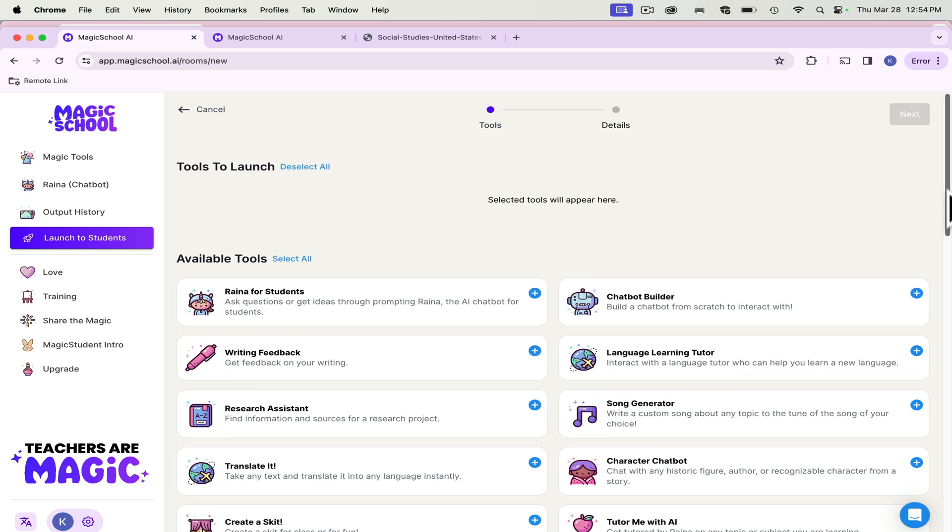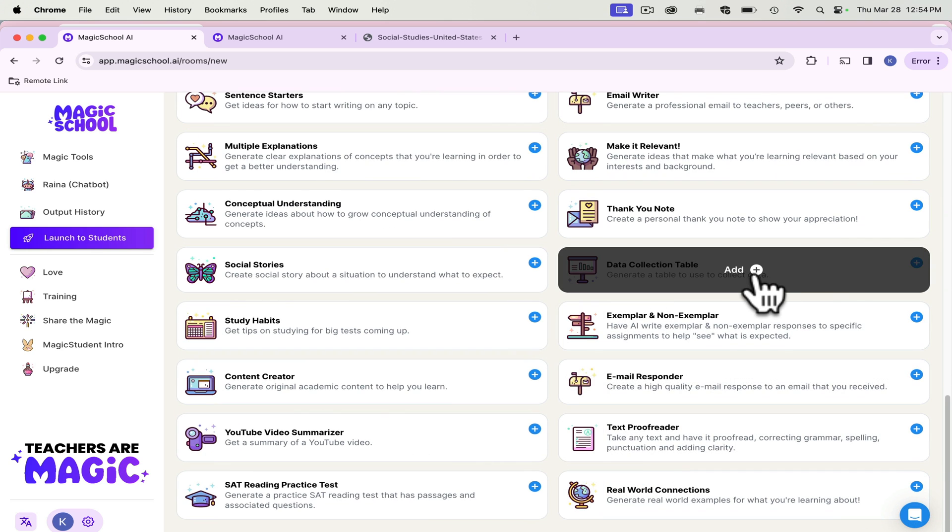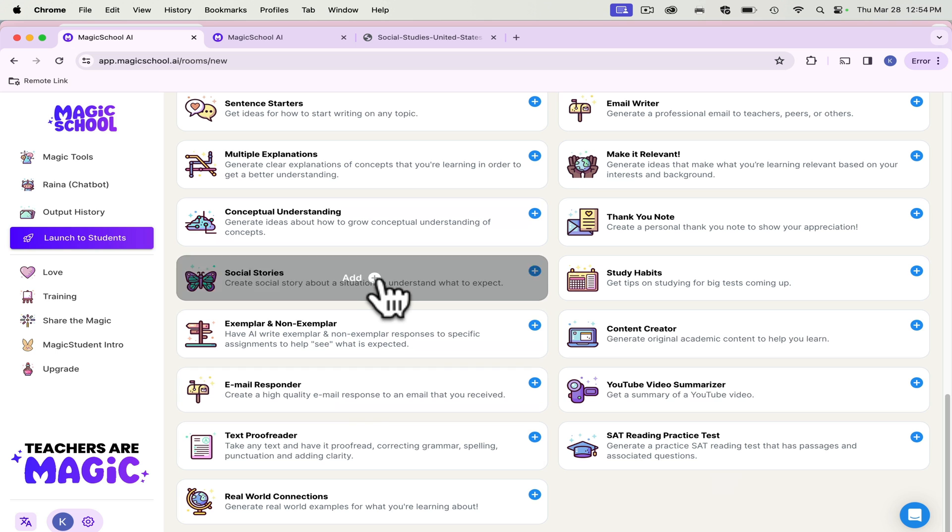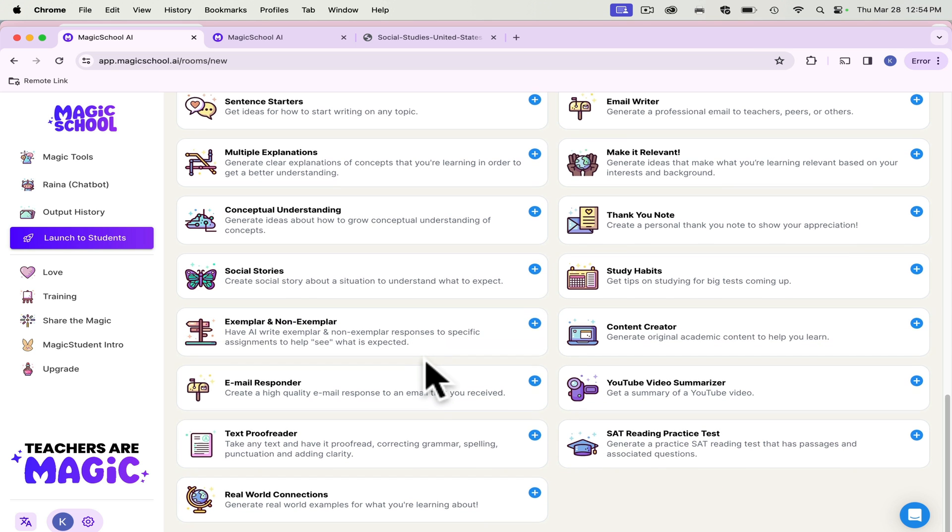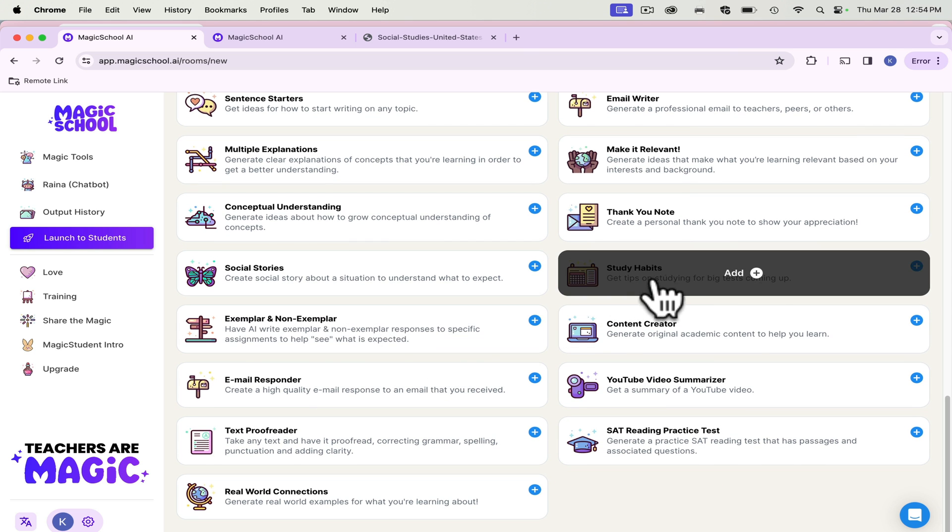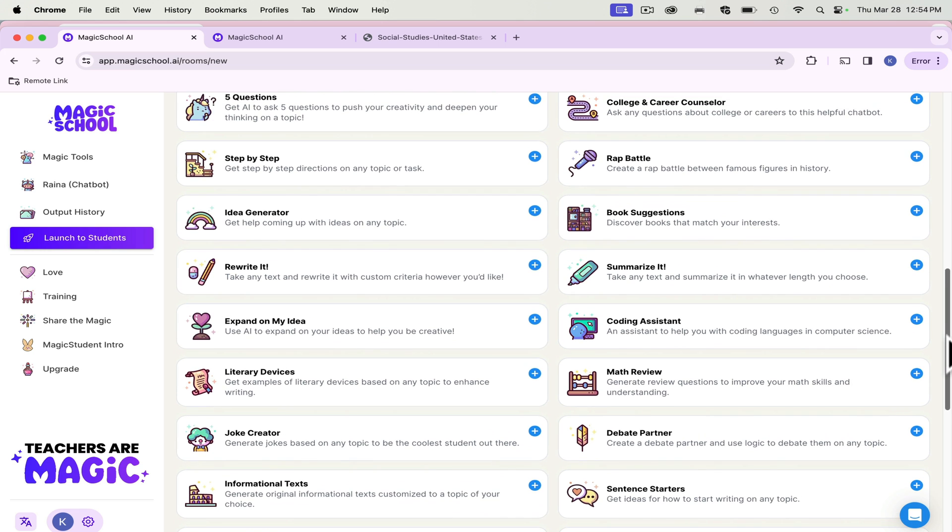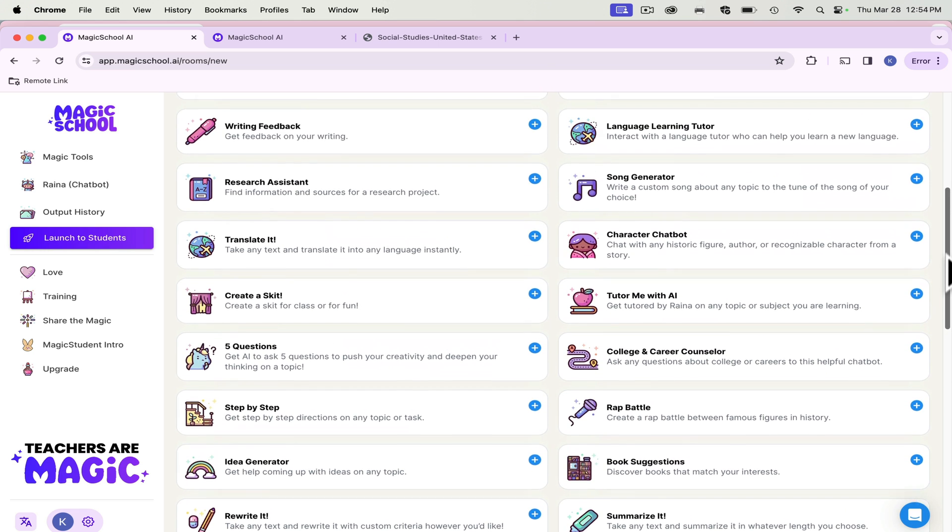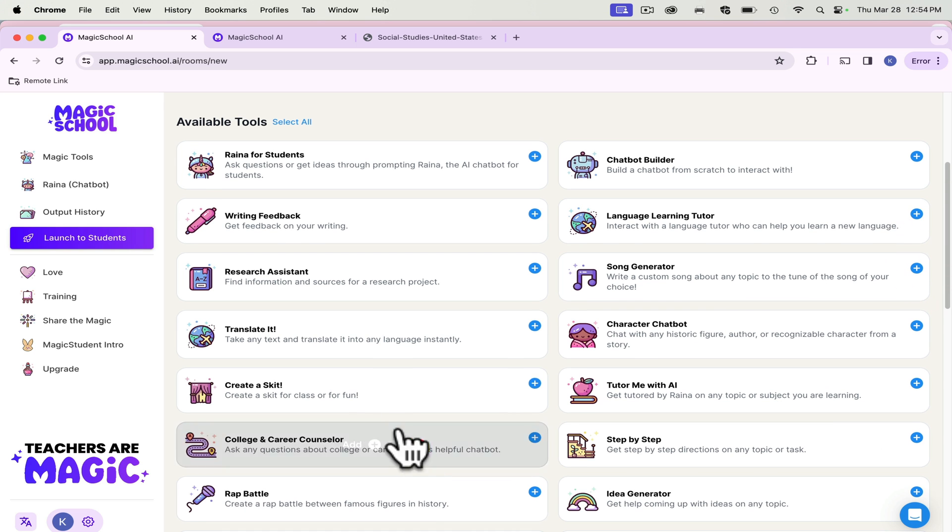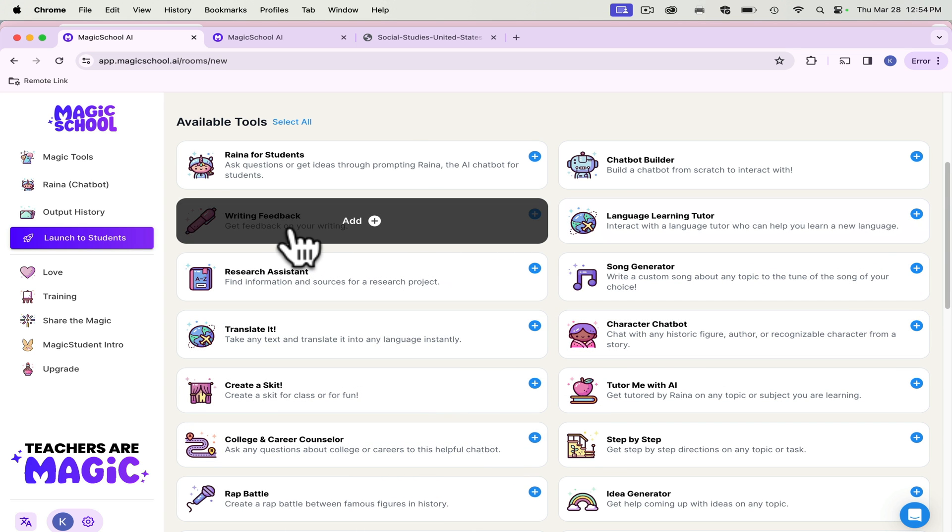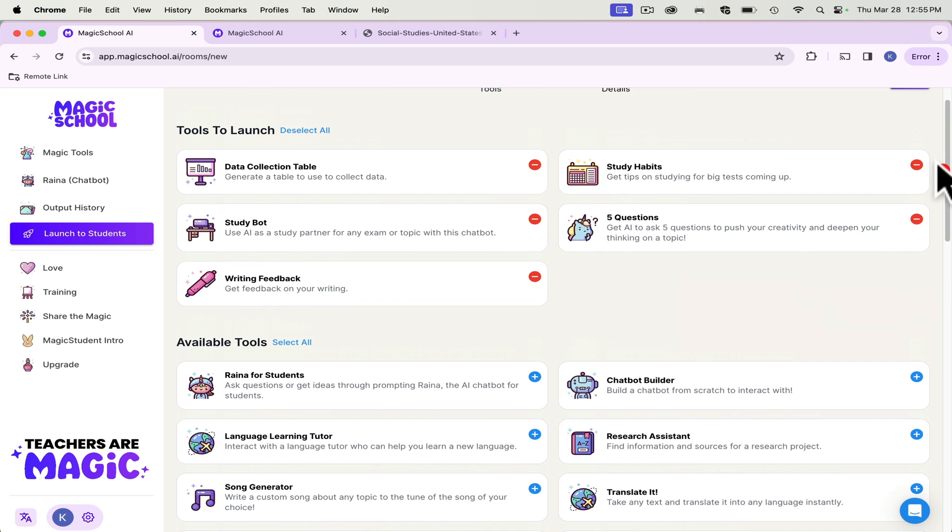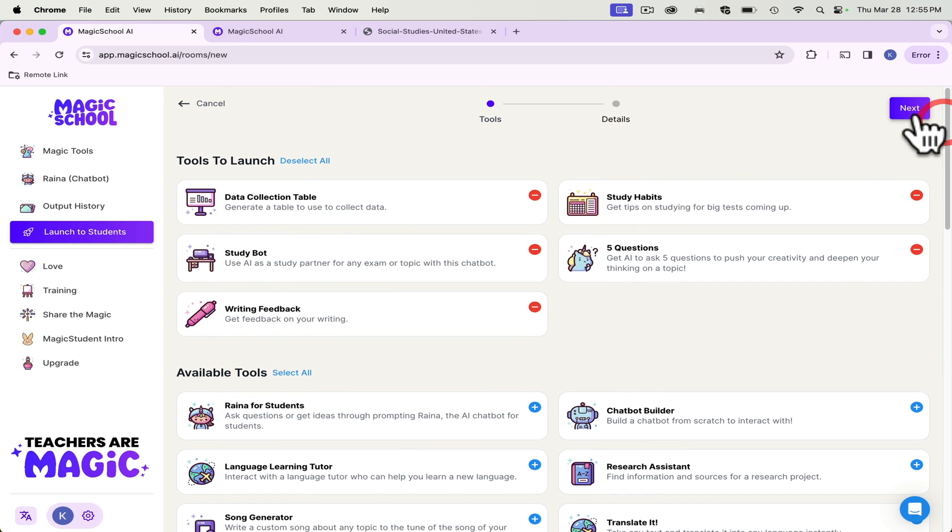So let's say I'm going to choose, I like my students to analyze data for practice FRQs. So I want them to analyze data. But I also want them to review for their test that's coming up. So I can add a study bot. So once they finish their assignment, then they can go in and do some studying. You can also, here's another one, I like the five questions. They can get feedback on their writing. So let's just launch this with a few of these.